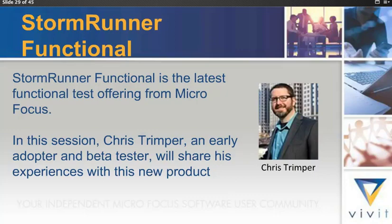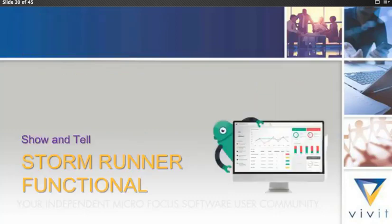He's very keen to share some of the experiences that he's had, and he's very keen to demonstrate this new product. So without any further ado, I'll pass over to you, Chris. Thanks. Thank you very much. Thanks, guys, for having me here today.